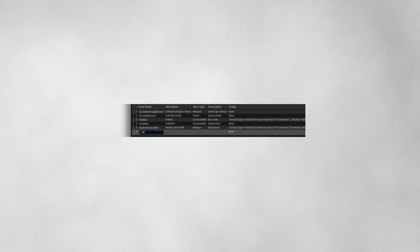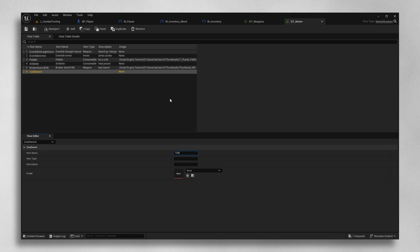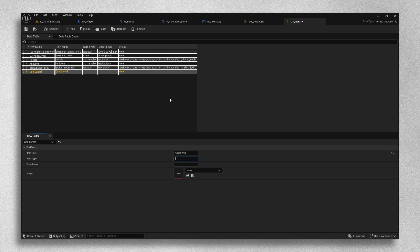Data tables in Unreal Engine are essentially spreadsheets within the engine. They allow developers to store various types of data in a tabular format, which can be easily referenced and updated.